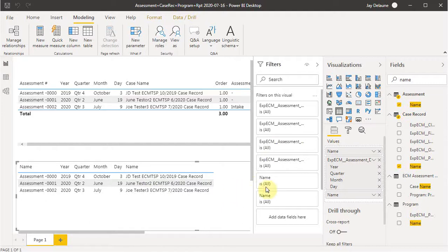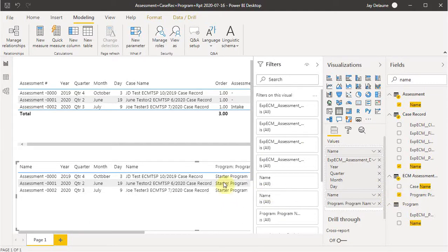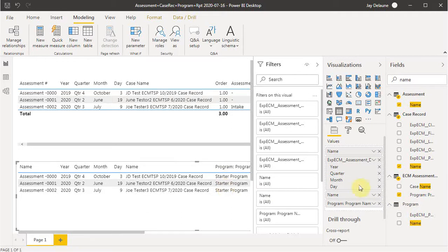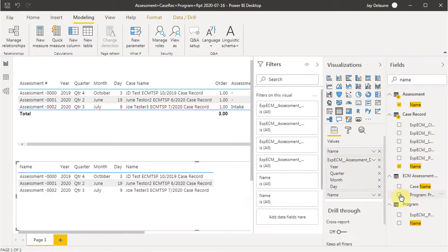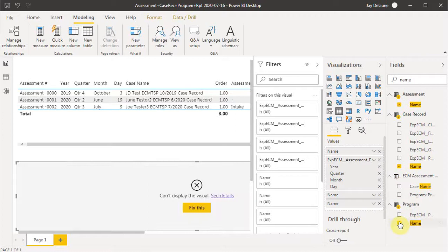what I can do is I can actually just bring in program from here because it's going to show where, if I bring it in over here, we're going to run into the same error problem.